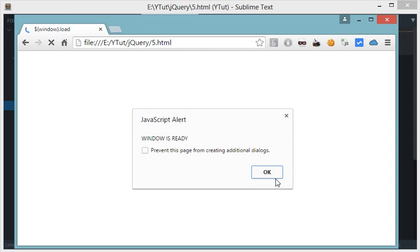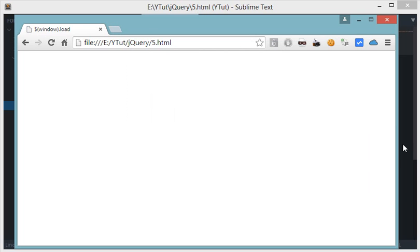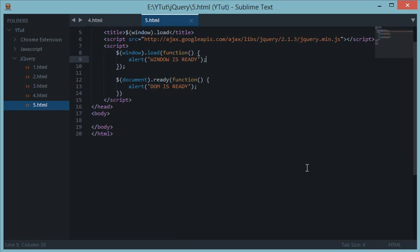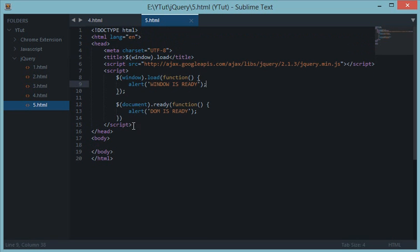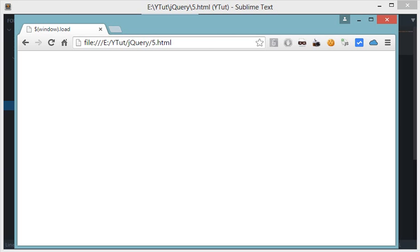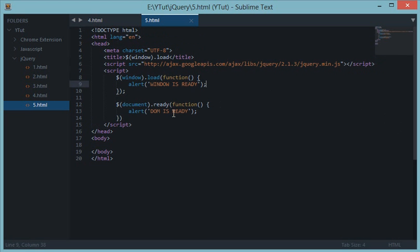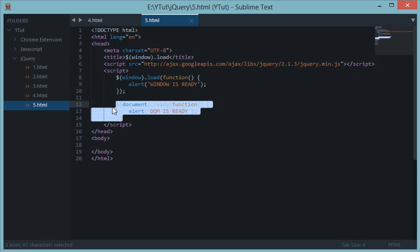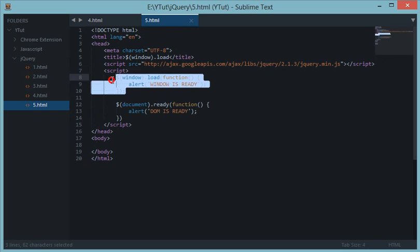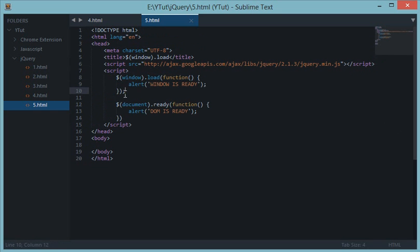So let's refresh this page. In the first alert we get 'DOM is ready' and the second alert says 'window is ready'. Now the difference might not seem very much, but on sites which have sizes like 1 or 2 MB, these two functions have a very different time of execution.